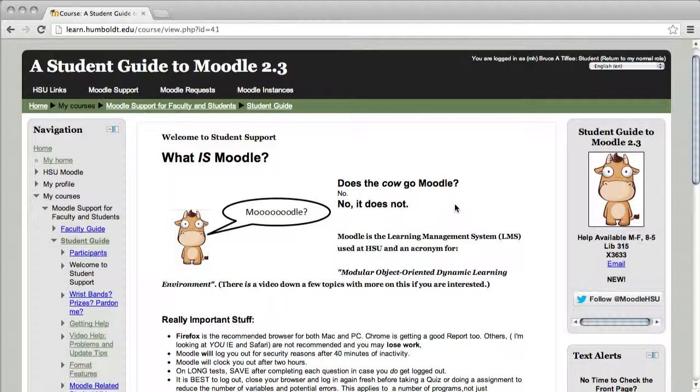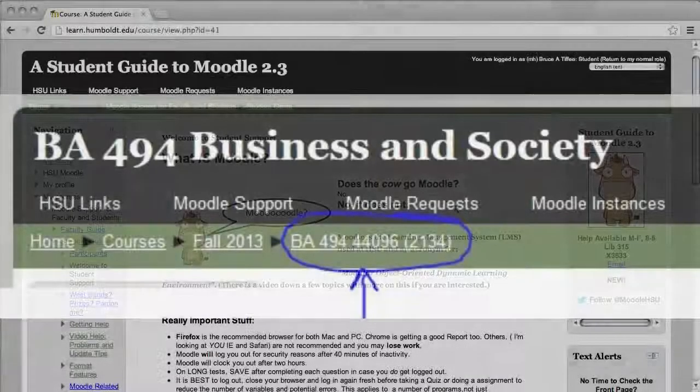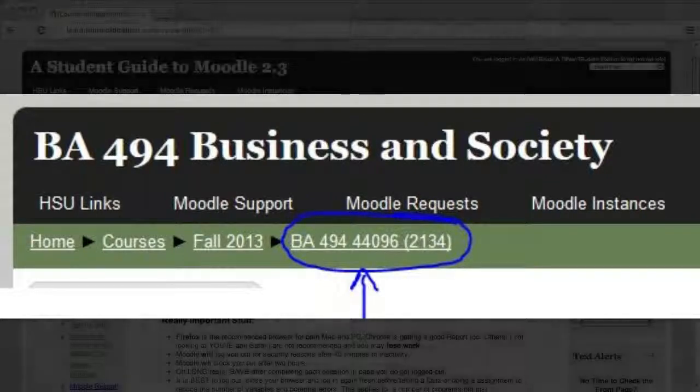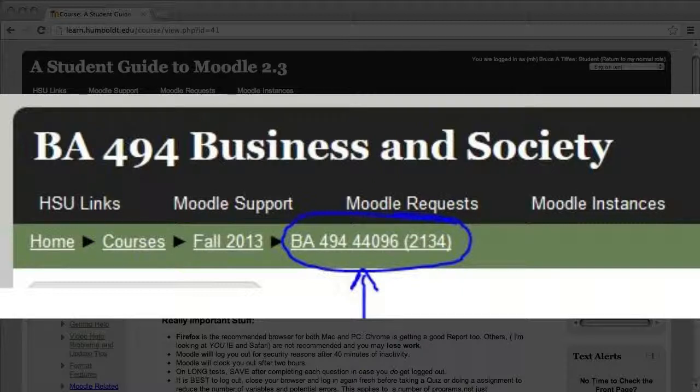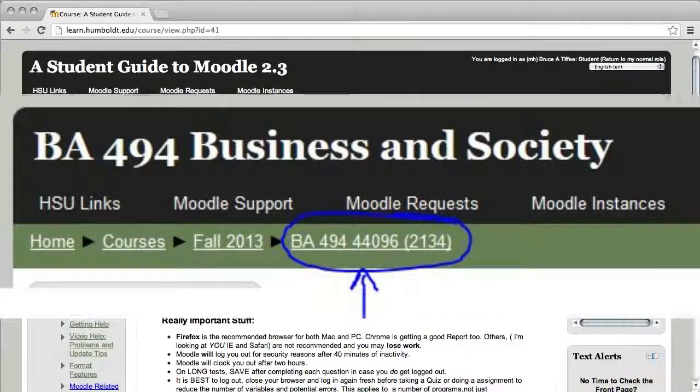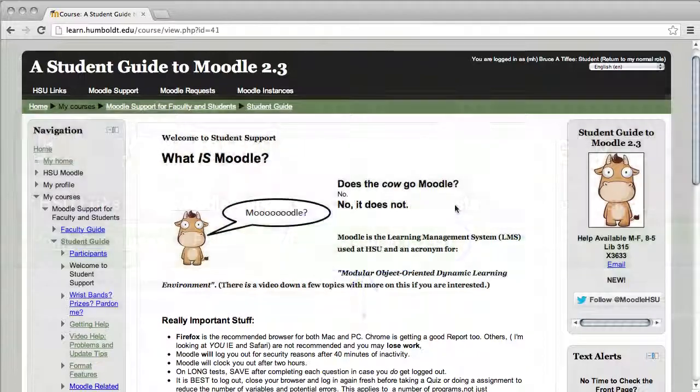In one of our earlier videos, I mentioned metacourses and CRNs or course registration numbers. I've made a screenshot and in our first example of an economics class, this is a regular class with the CRN and I've crudely drawn a little circle around it. It's an excellent idea to always know the CRN when you have to call Moodle with a problem.